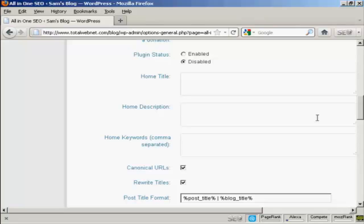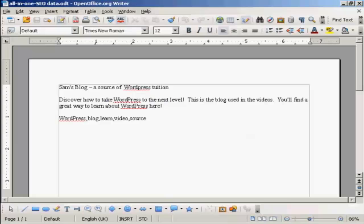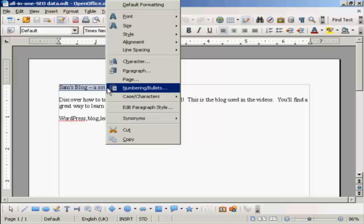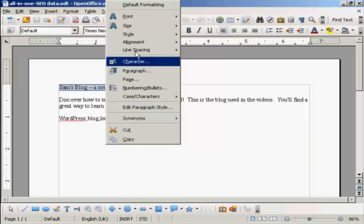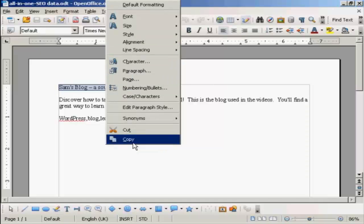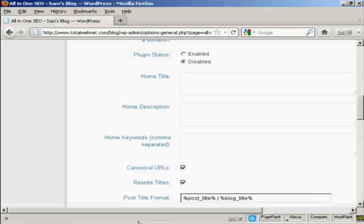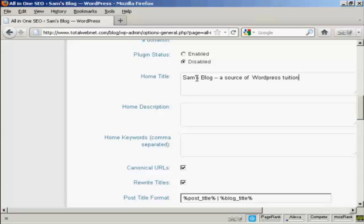What I'm going to do here, I've got a document with some information that I'm just going to copy and paste into the SEO Pack page. So I'm just going to copy this to my computer's clipboard. And this is the title that I'm going to have for this blog: Sam's Blog - a source of WordPress tuition.